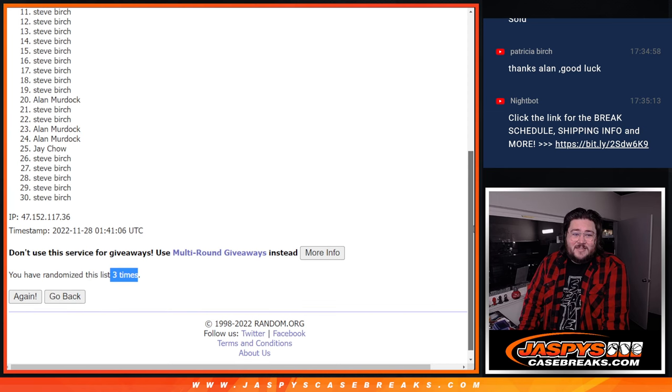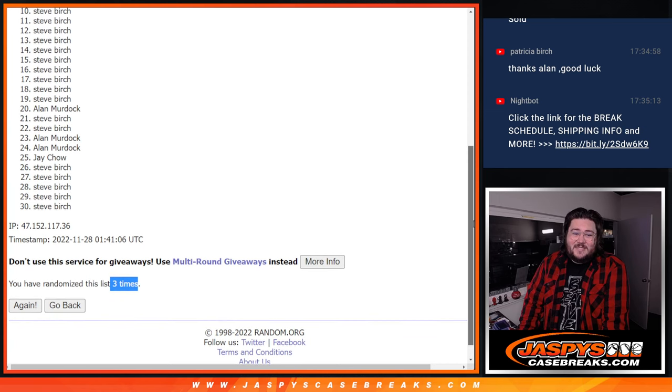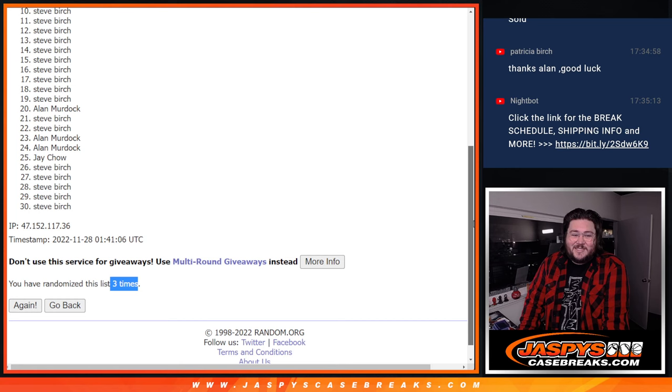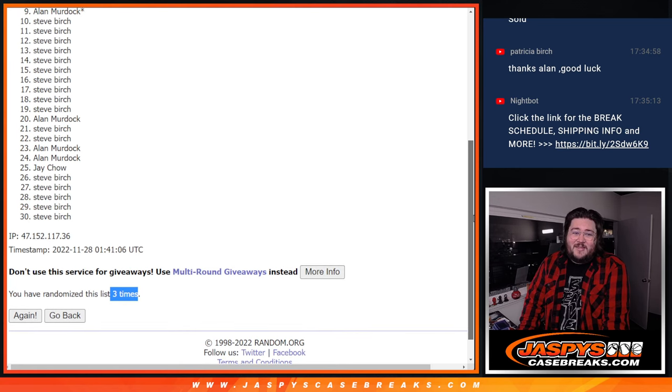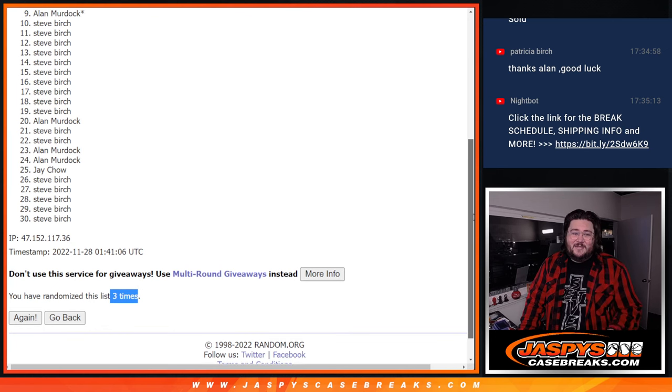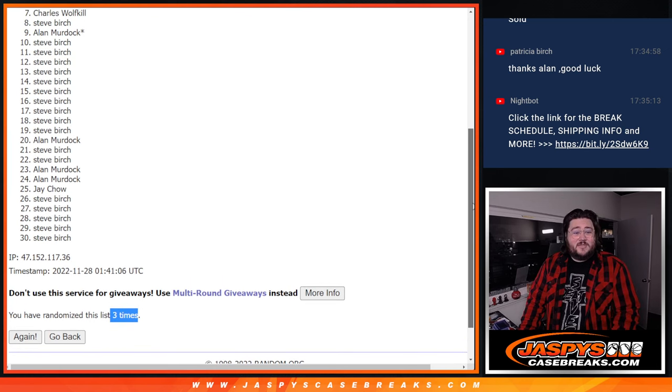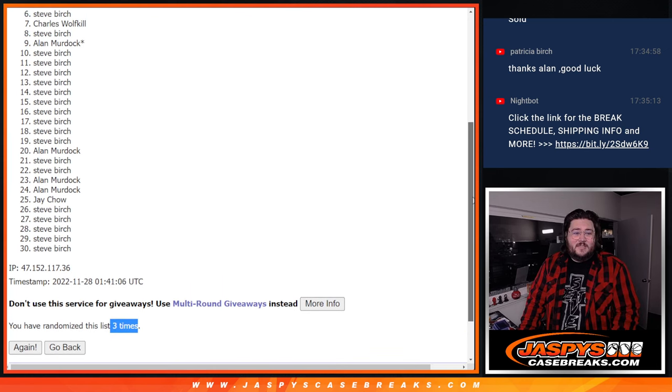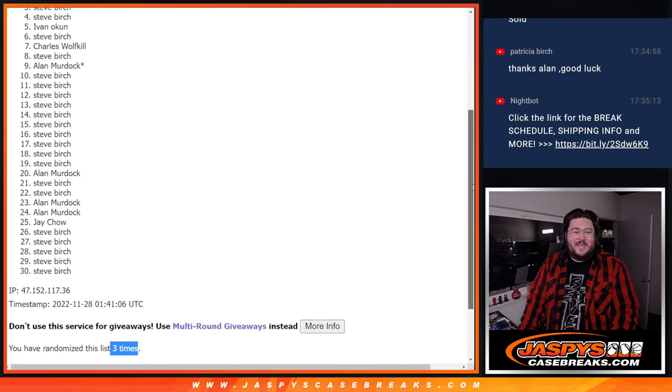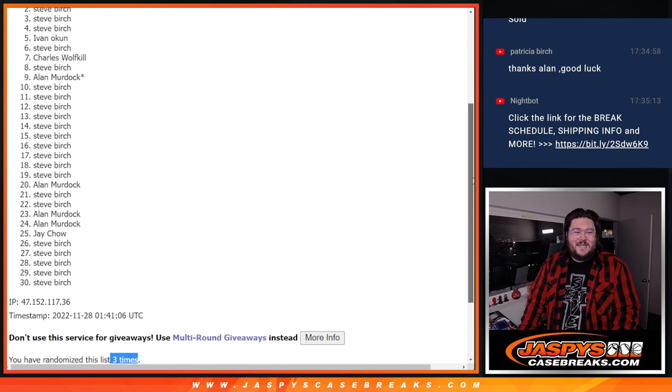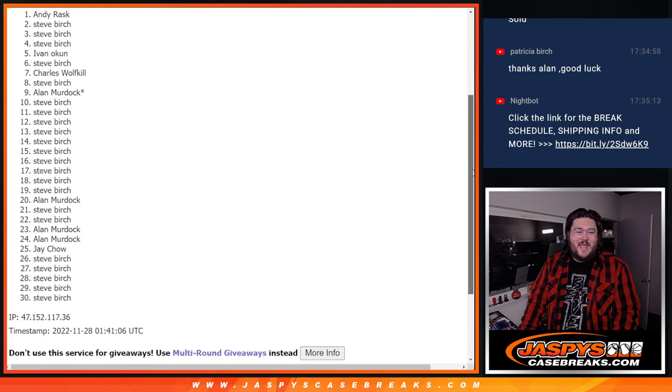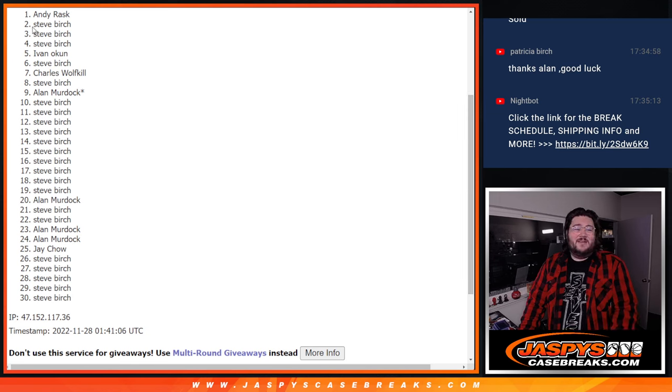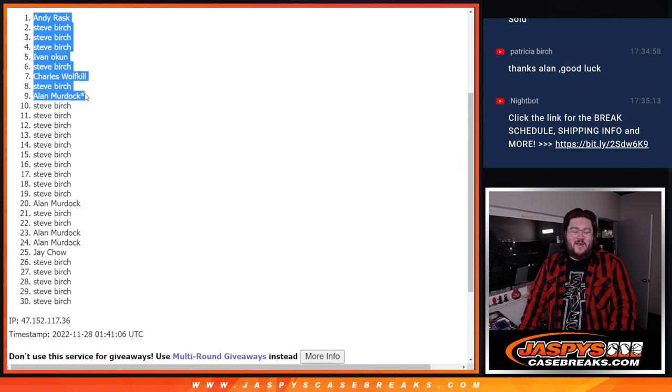We've got 11, Steve. 10, Steve outside looking in. But I'm sure we'll get you in there. I think my math is correct here. Yeah. That last spot mojo. Alan gets in. Steve. Charles gets in. Steve. Ivan gets in. Wow. Steve. Steve. Steve. And Andy. So everyone gets in. Very nice.